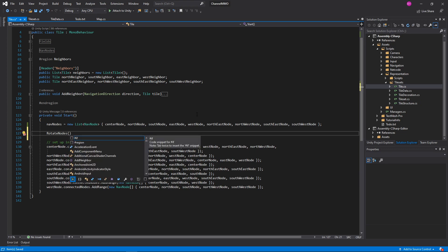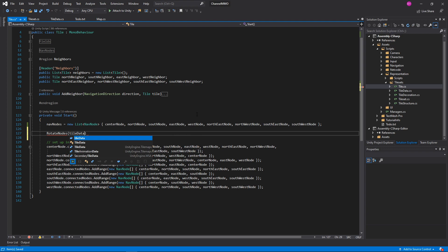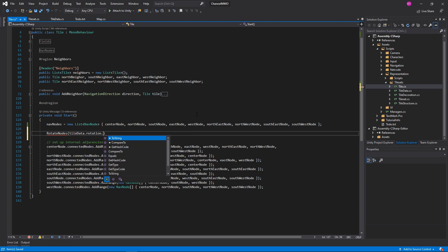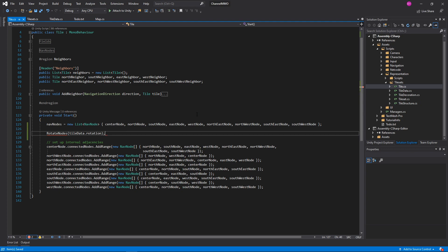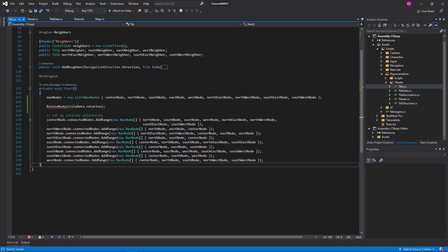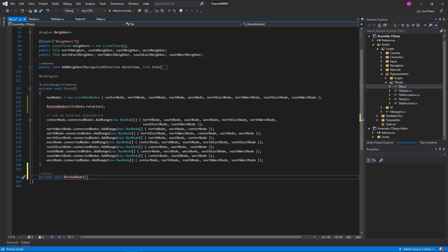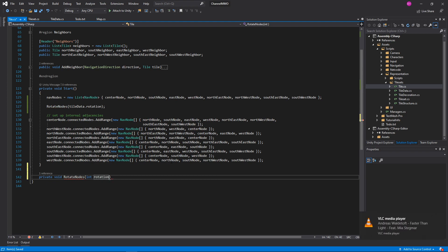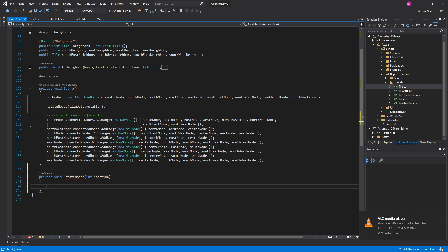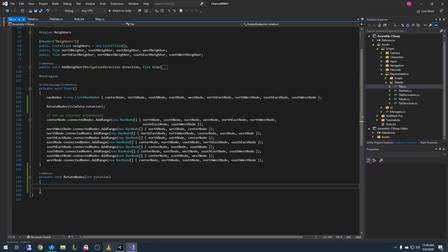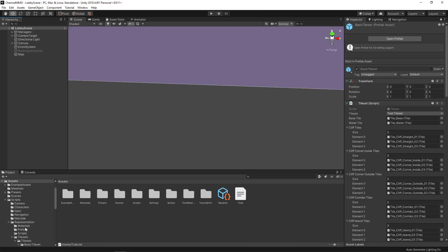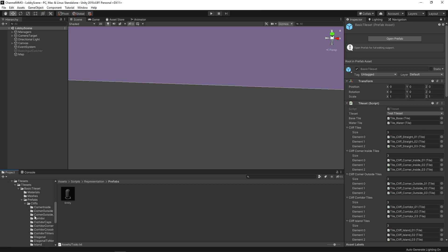Which means that we should rotate nodes. We're going to pass in tileData.rotation — or actually just tileData.rotation. So all we're going to do here is create ourselves a private void RotateNodes. We'll take in an int — just simply int rotation. So we'll take that in, and all we'll need to do is just rotate this around. Let's pop open Unity and spawn ourselves a quick prefab.